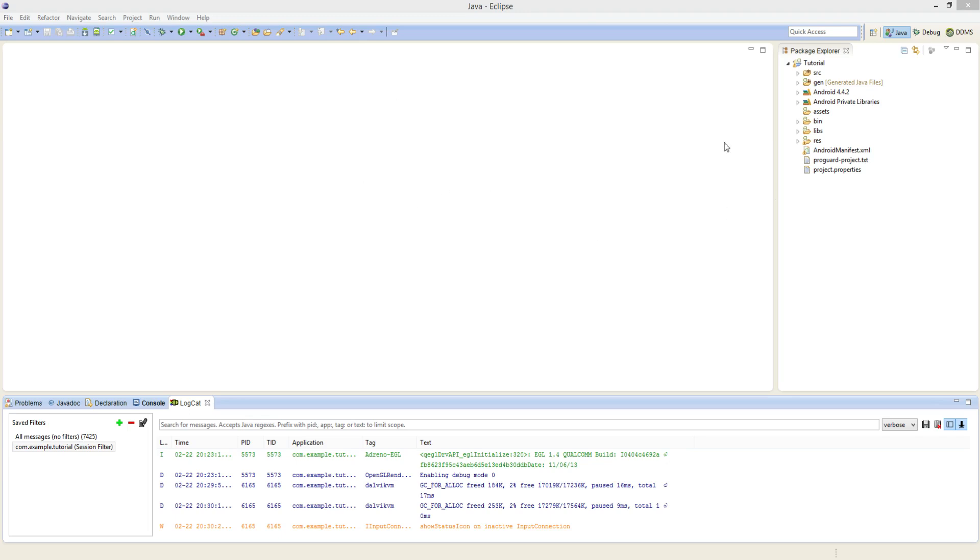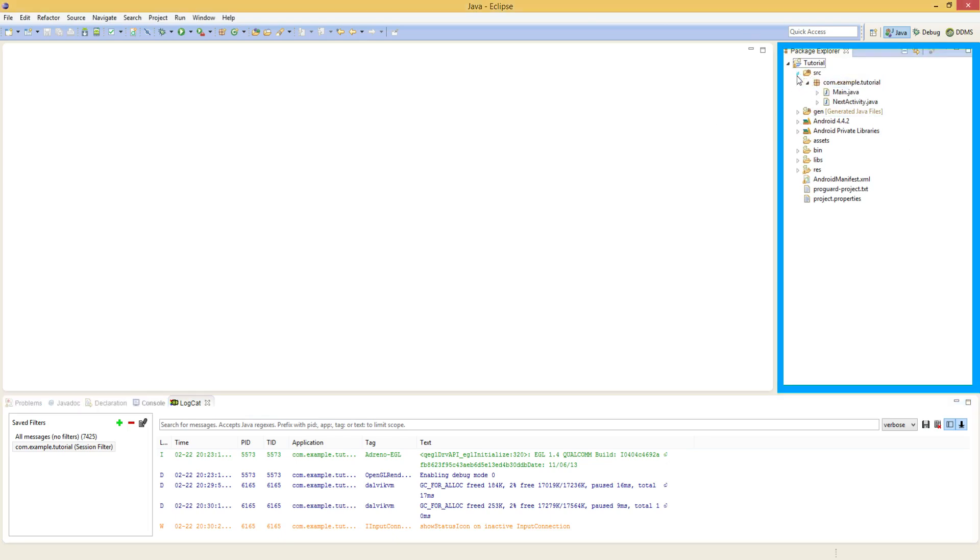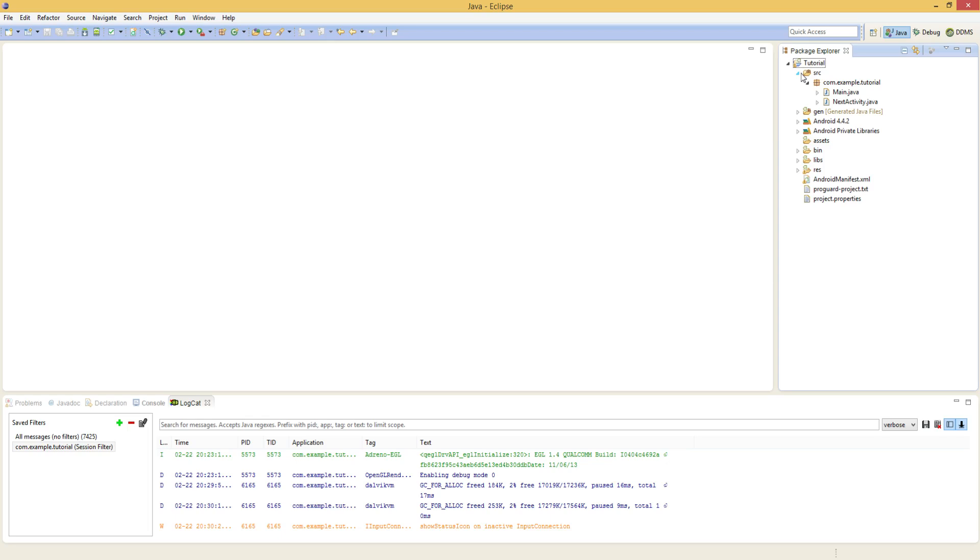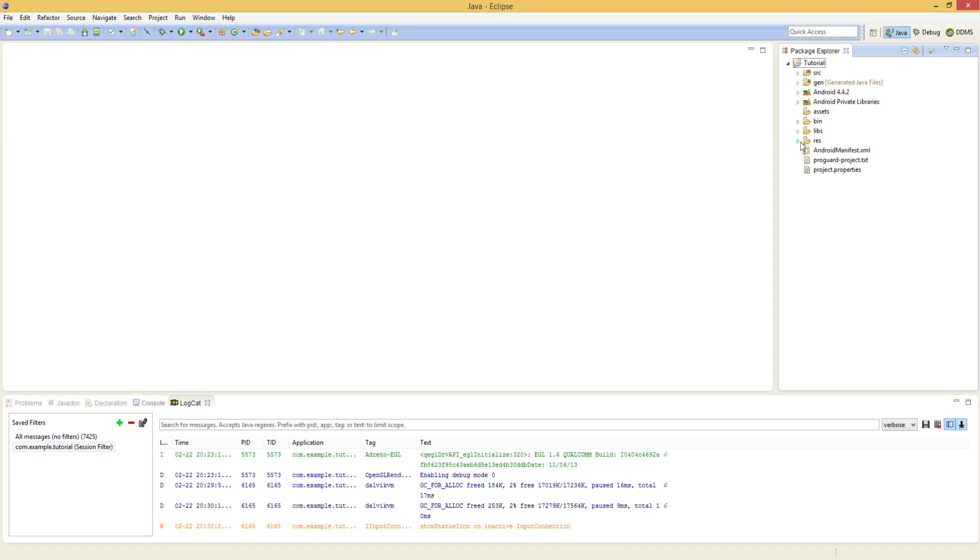Now this section over here on the right is simply the package explorer. This is where you navigate the project hierarchy that represents your Android application, open your new activities and also manipulate some of the resource files that you have associated with your applications such as images and audio MP3 or MP4 files for video.